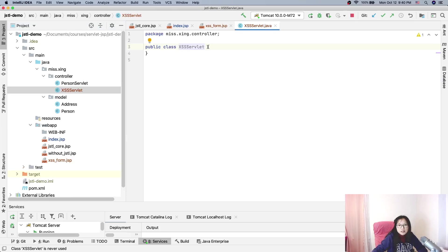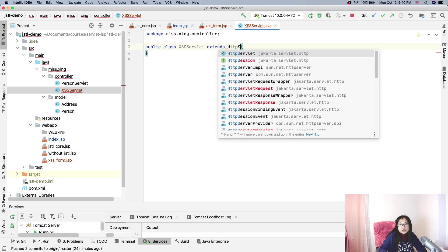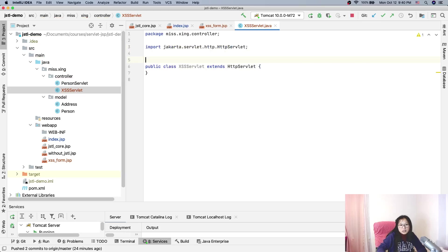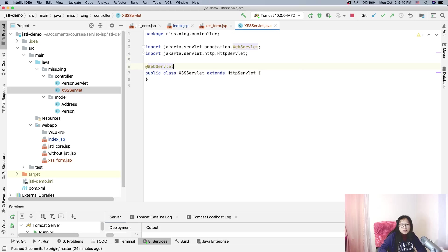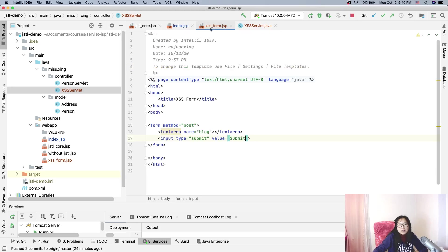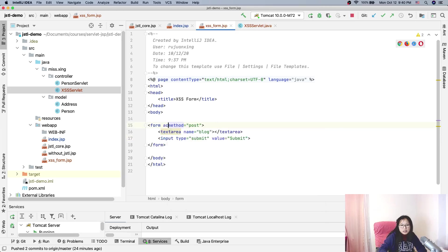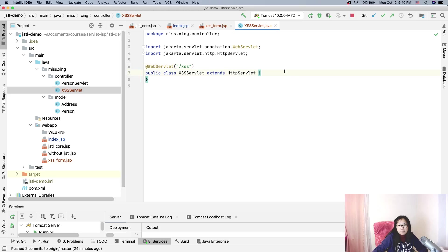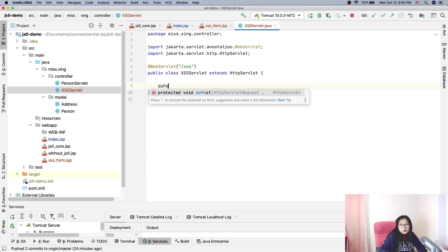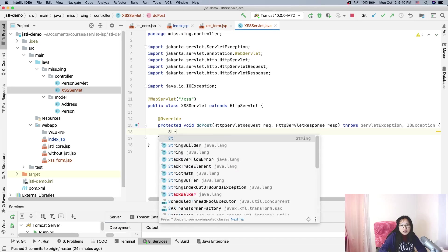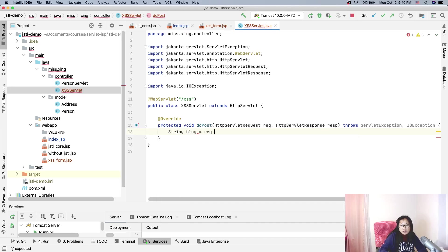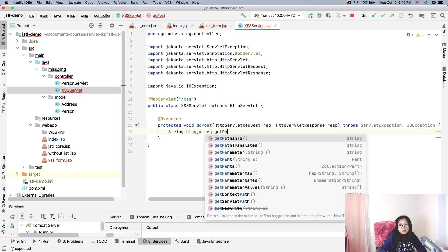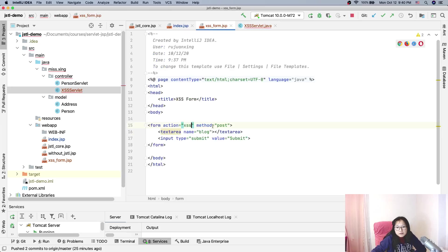This servlet extends HttpServlet and uses the @WebServlet annotation — let's call it '/xss'. The form action will go to '/xss', and we'll implement the doPost method.